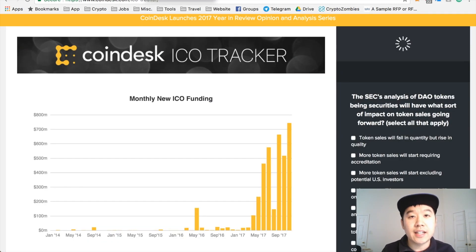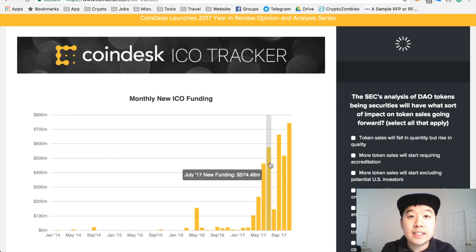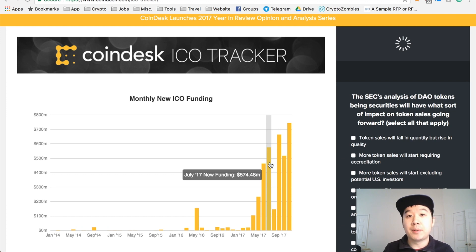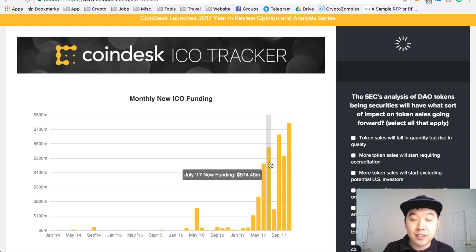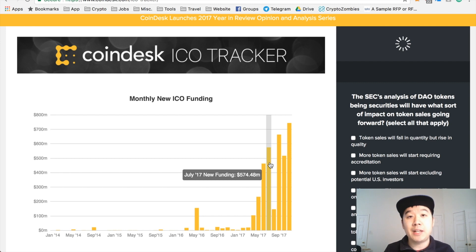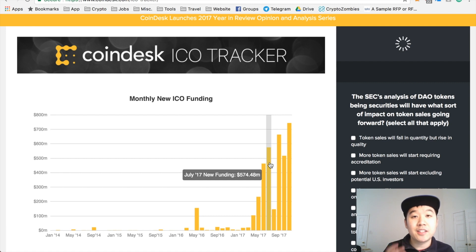Just taking a look at Coindesk's ICO tracker, we see ICOs raising millions and millions of dollars with nothing more than a white paper or prototype. If you're an ICO team and you need a developer to build out your dApp, and you've already raised millions — say 30 million plus — what is it to take two of those millions and throw money at developers to convince them to help build your platform? If you raise 30 plus million, you can throw a couple million at developers to build your product.